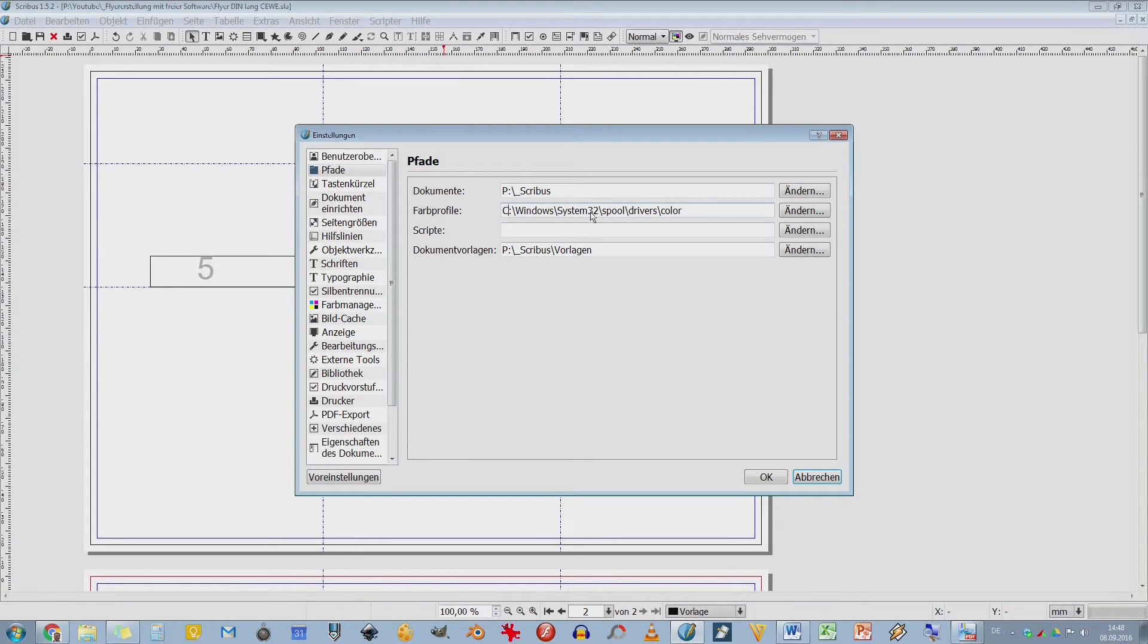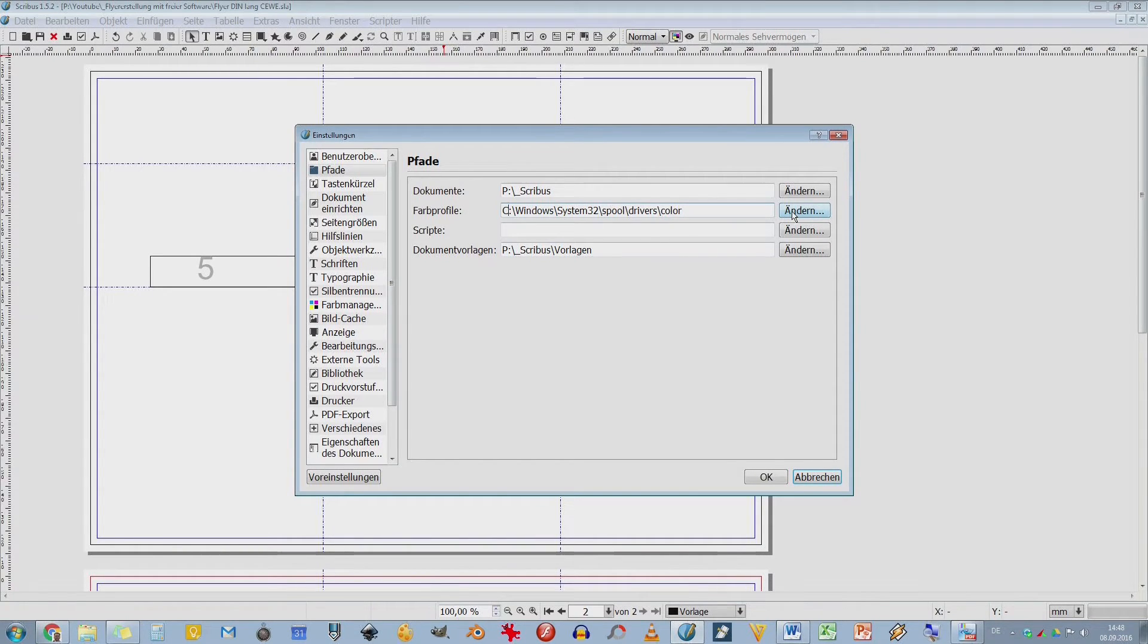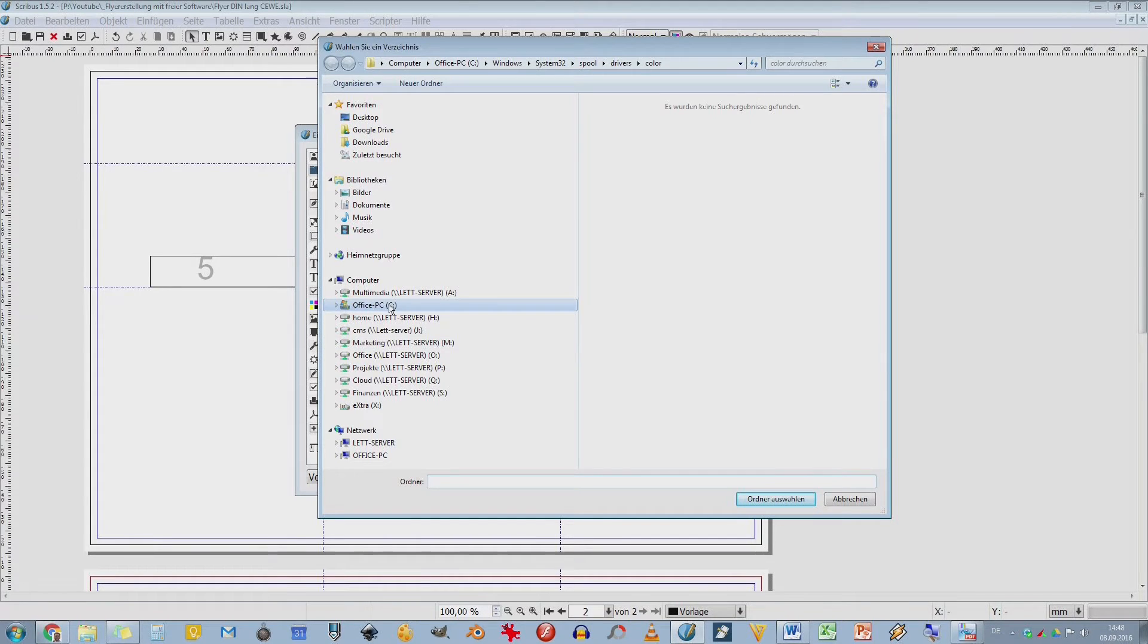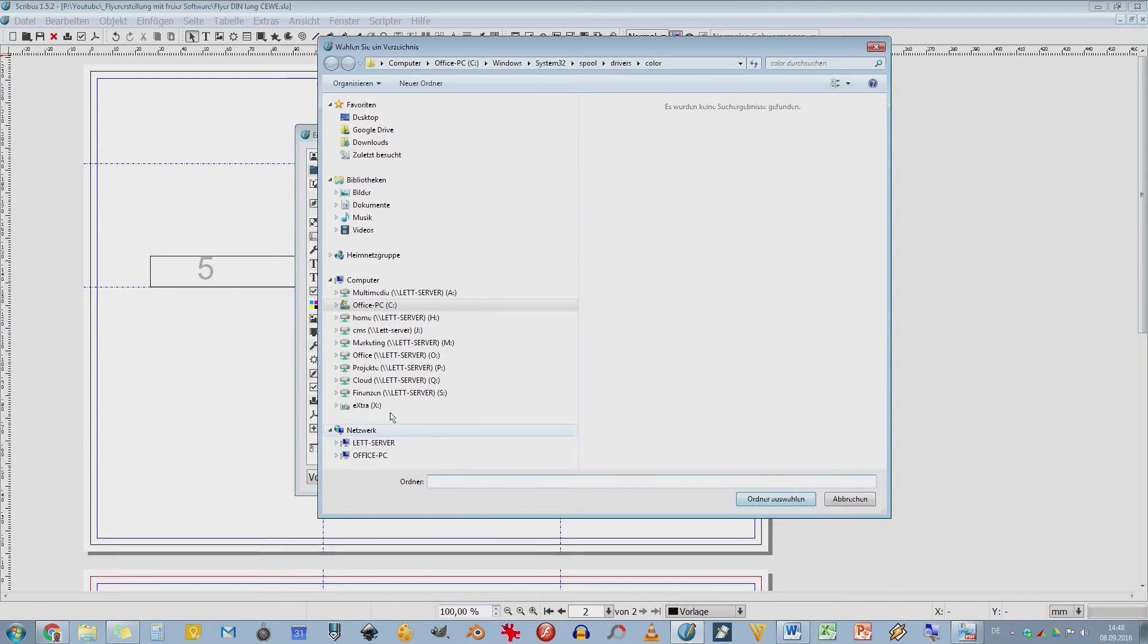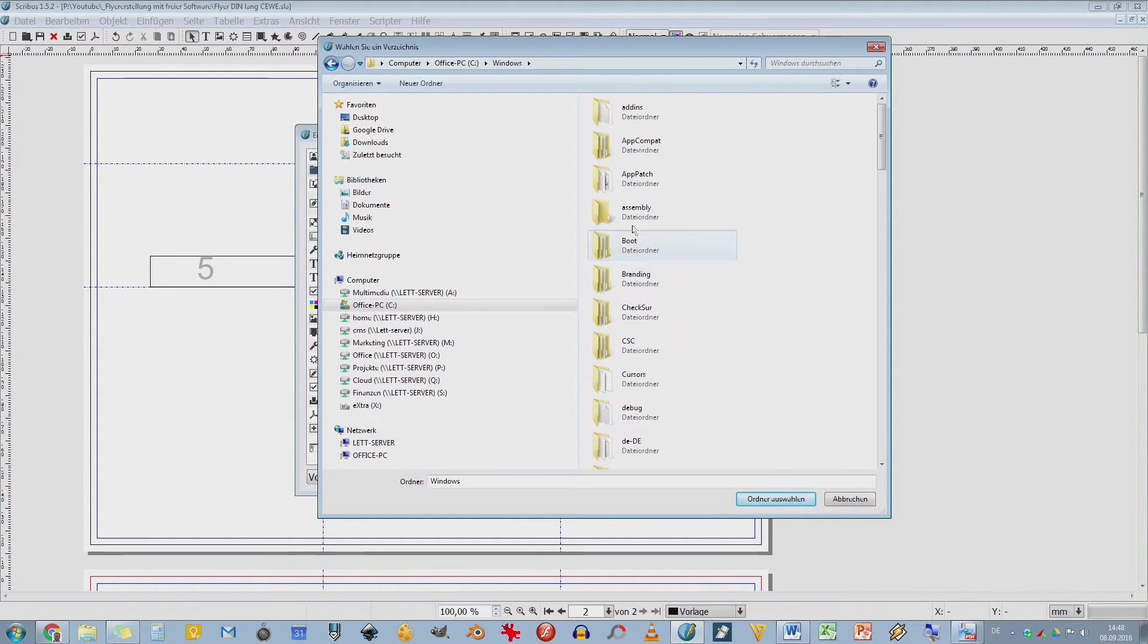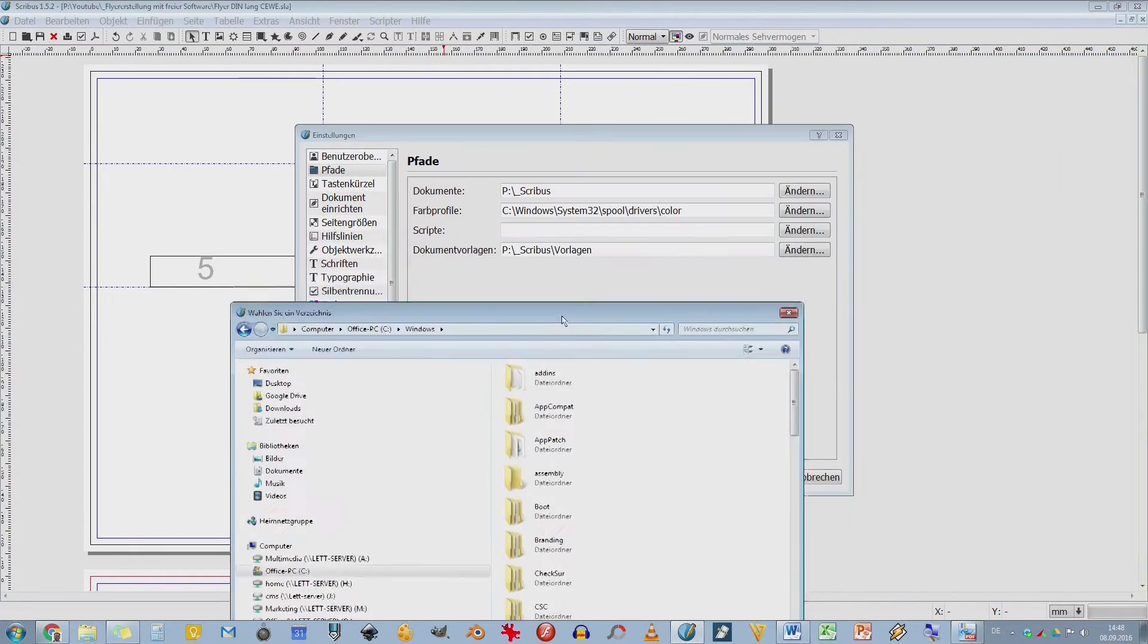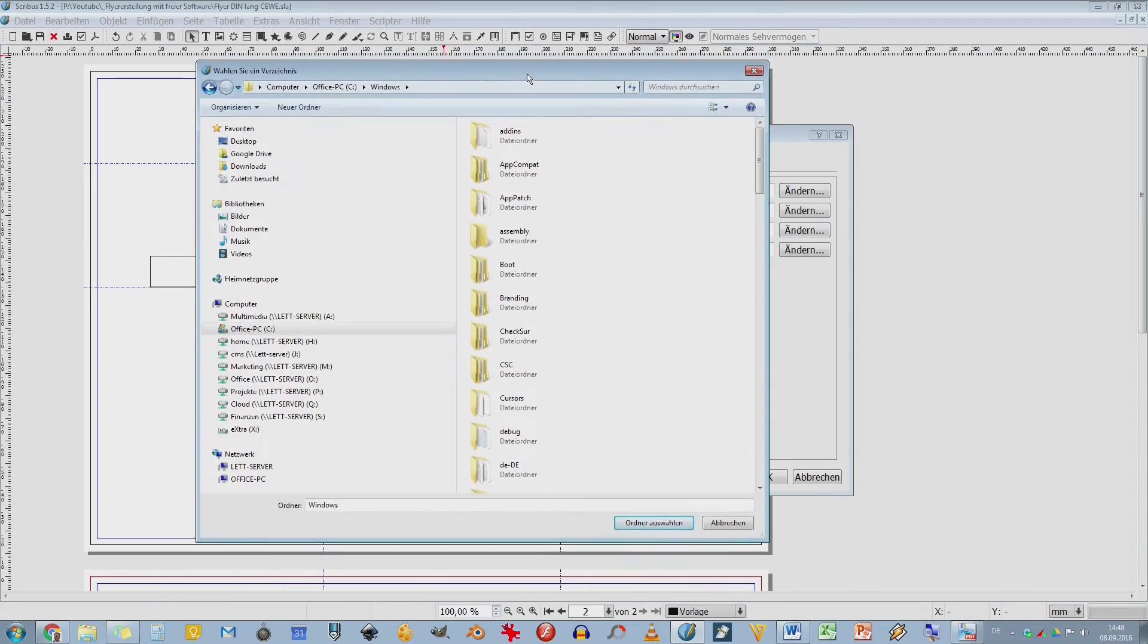Und da solltet ihr einstellen: C Windows System 32 Spool Driver Color. Ich gehe das nochmal kurz durch. Ich kann hier auf ändern gehen. Und dann habe ich hier mein C. Da muss ich dann das Windows Verzeichnis auswählen. Ich mache das jetzt extra mal so langsam, weil das doch ziemlich wichtig ist. Oder am besten haltet ihr das Video an und schreibt euch diese Zeile nochmal ab da oben.